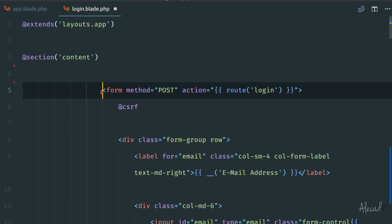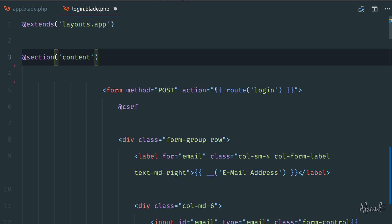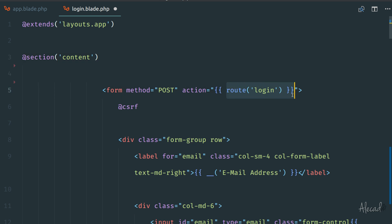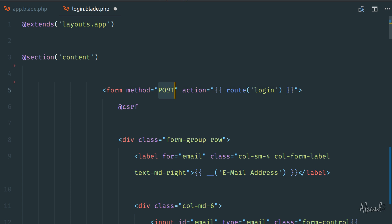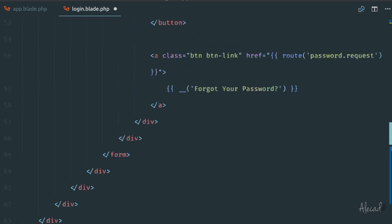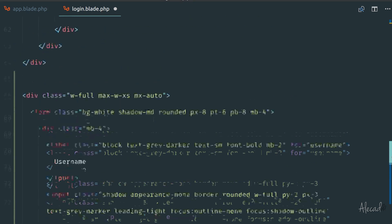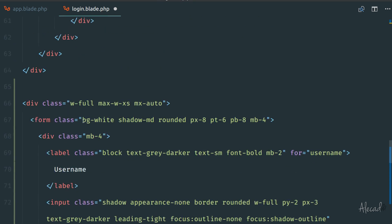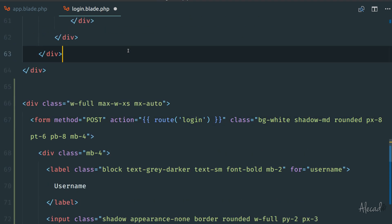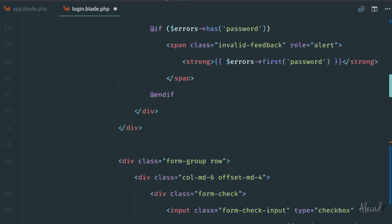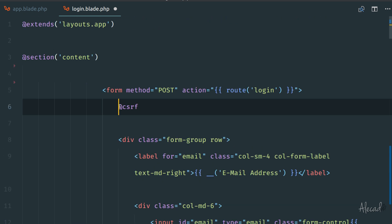We have the form with a POST method that is pointing to the route login. You can see the double curly brackets - we can use built-in methods of Laravel that we're using inside our controllers to point to the route. Here we're specifying the login route with a method POST. Let's do exactly the same: form method POST, action route.